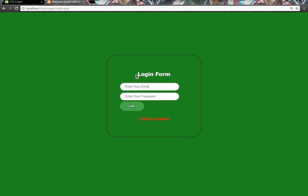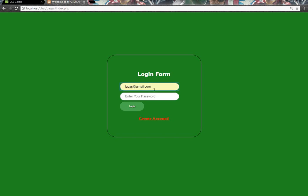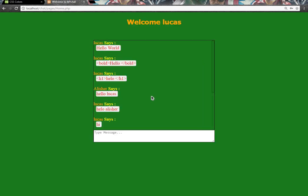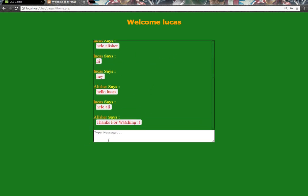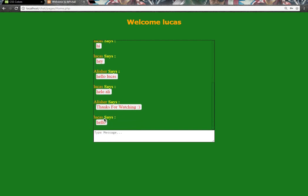Then we will login. Here is our chat. If we type anything like hello, here is our message.